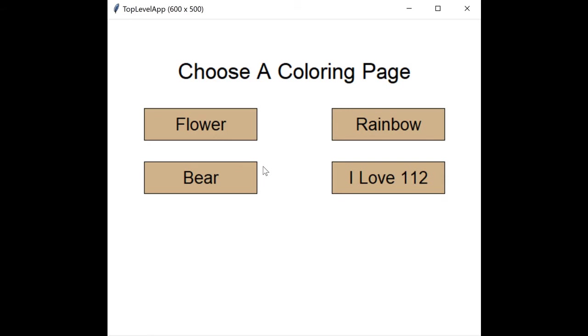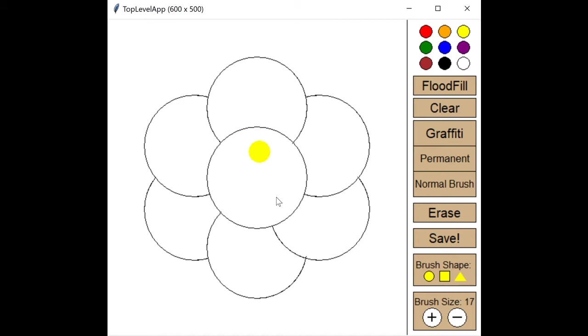Now we'll go to coloring pages mode, where you can choose between four coloring pages I pre-made. You can color in these pages freehand with the same brushes as in FreeDraw, or you can choose flood fill to fill in the different sections with just a few clicks.